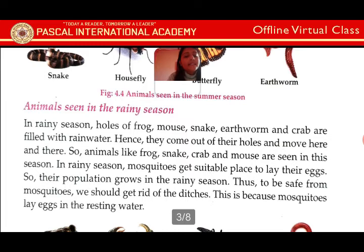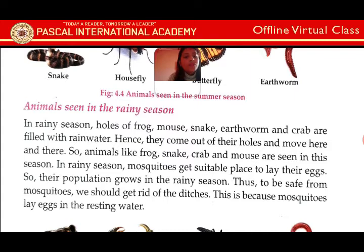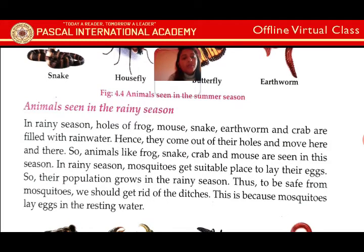Animals seen in the rainy season: in the rainy season, holes of frogs, mouse, snake, tortoise and crab are filled with rain water. Hence they come out of their holes and move here and there. Just the rainy season — yoh holes ma basne frog aru mouse or snake aru aboa hole paani paro paishi ke unko holes bari naai. Ani tei bari narko holes baata baaira aaira itar ubuta eer chan.